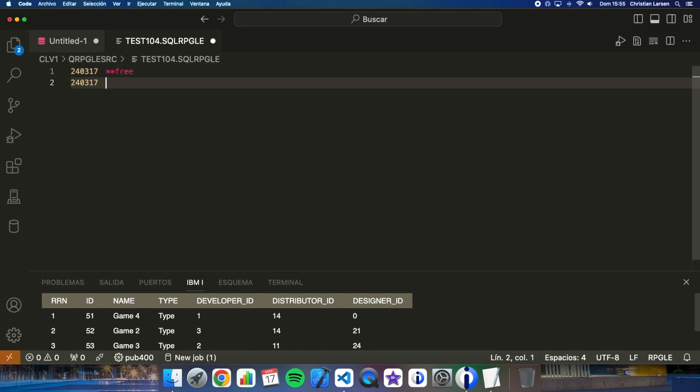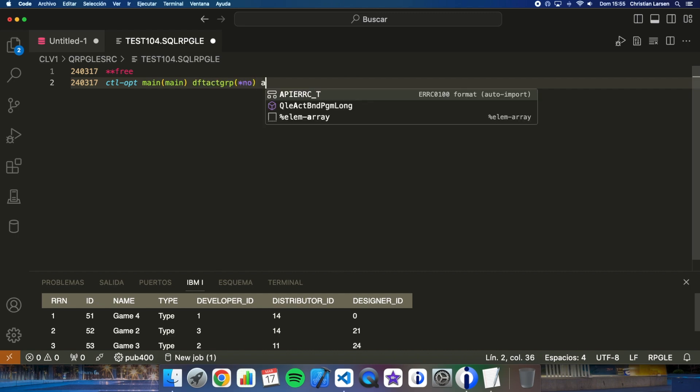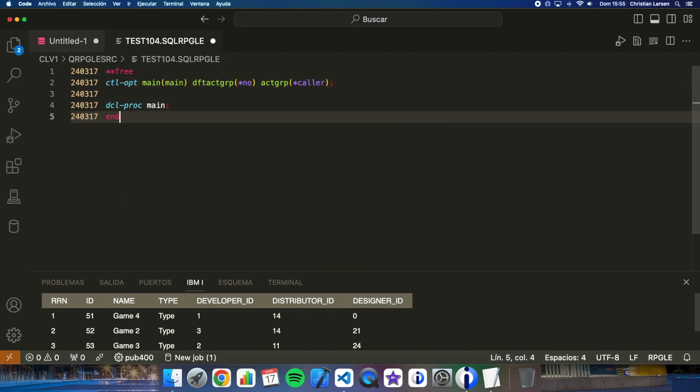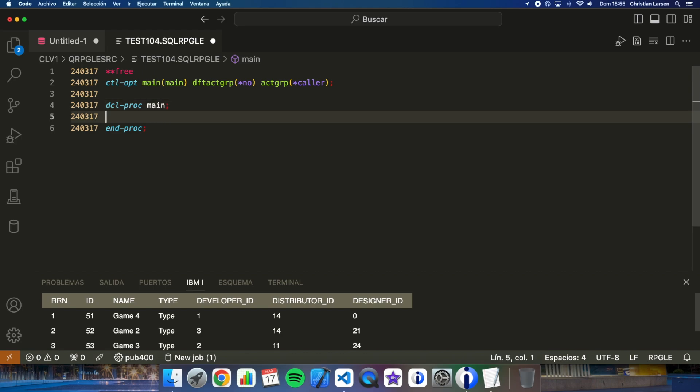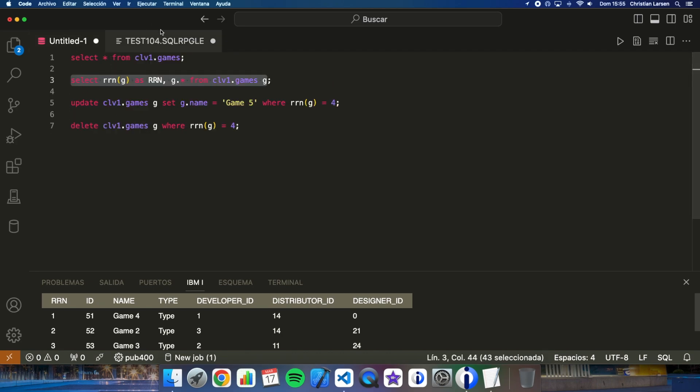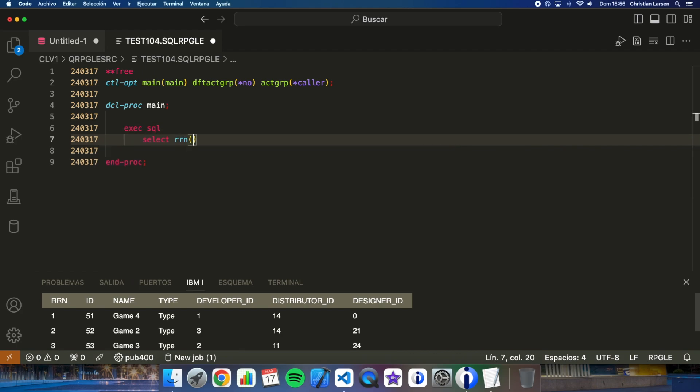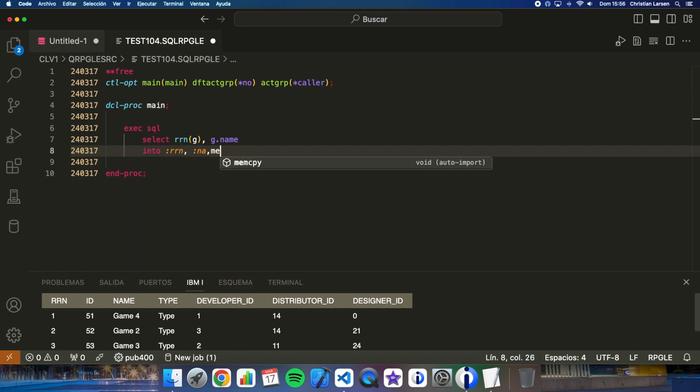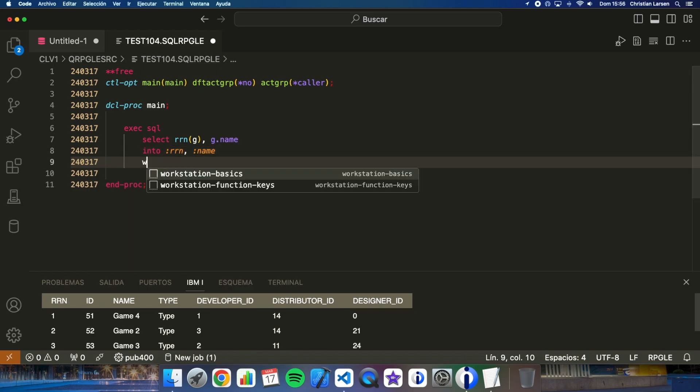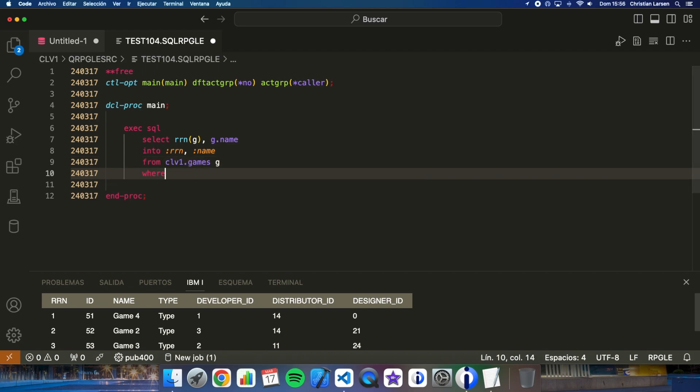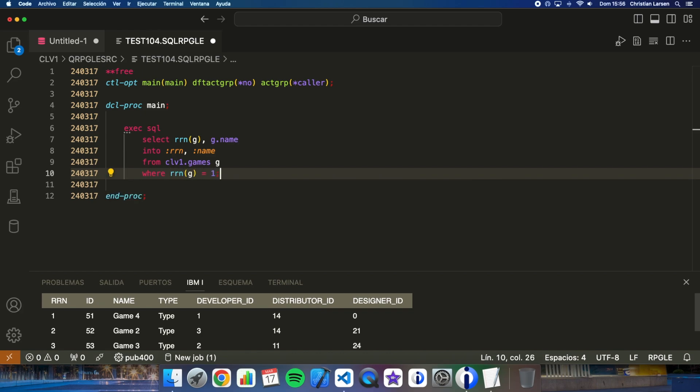The program is gonna be very easy, without cycle, as always. What I'm gonna do is the same as I did before here. I am going to retrieve the information in the same way into name from games G where RRN G is equal to 1, for example. Now let me